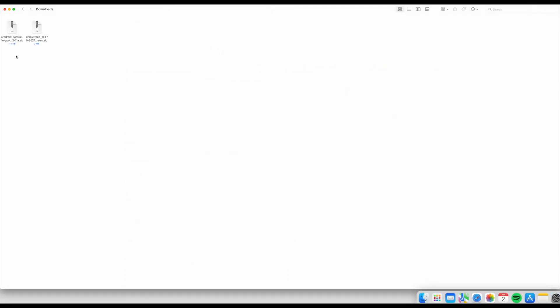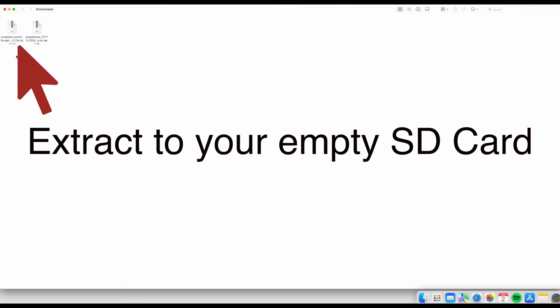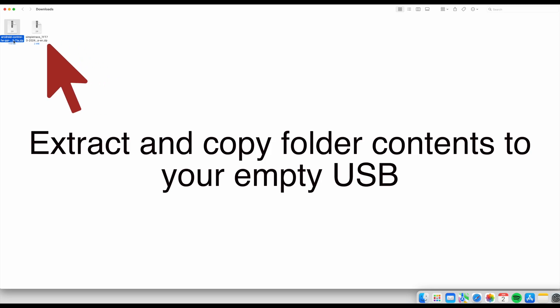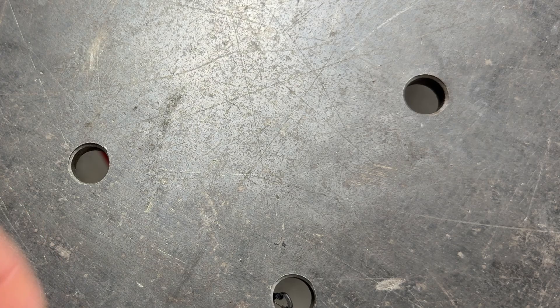Now that you've got your two files, you need to extract the first one, which is your firmware, into the empty SD card. Once you've done that, you'll need to extract the second file, which is your Simple Trace. You'll need to extract the folder first and then copy the folder contents straight onto the USB stick.